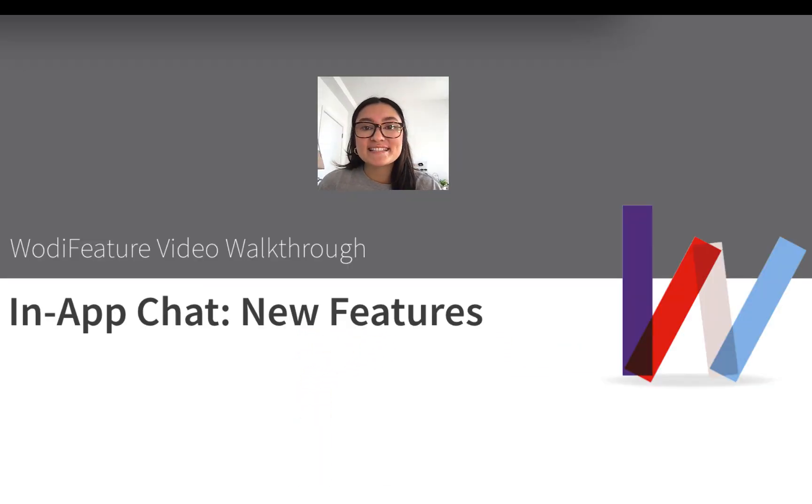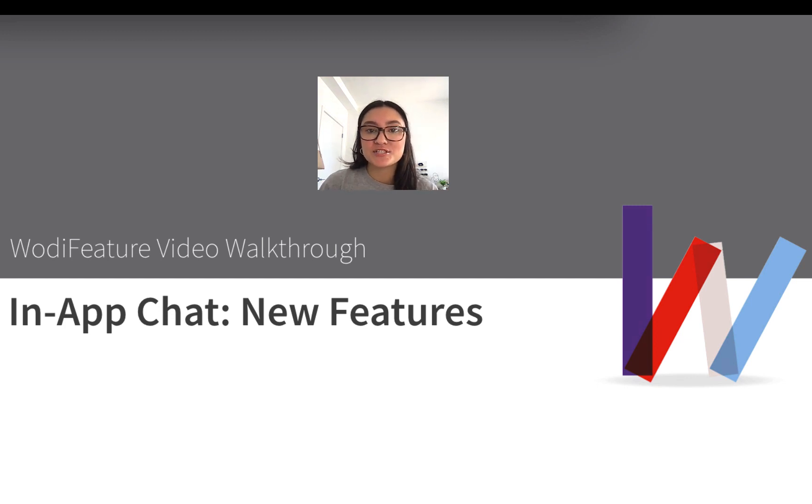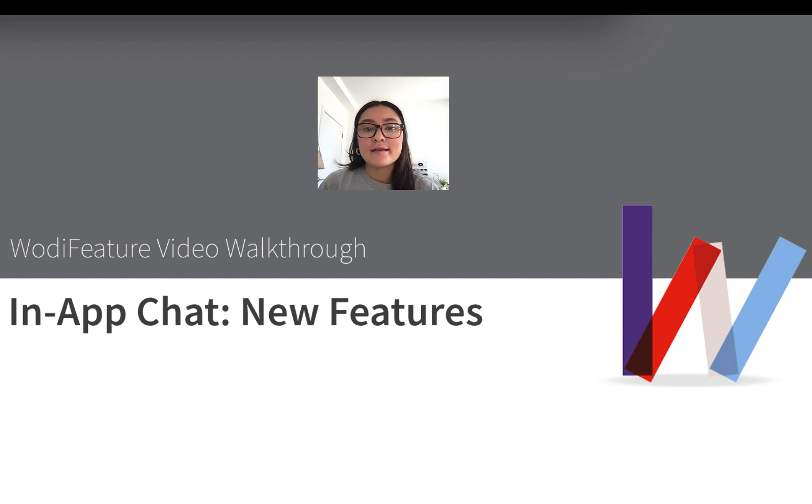Hi there, my name is Liz and I'm Wattify's Customer Engagement Coordinator. Today I'll be walking you through our newest additions to in-app chat, including group chat and multi-send.